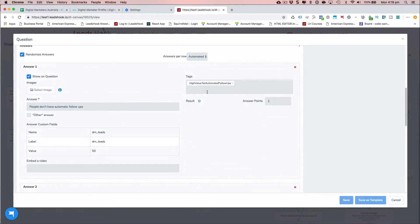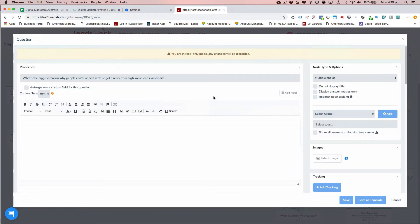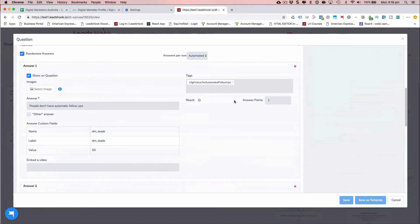If you want to do a segmentation to see who replied with 'no automated follow-ups' as the answer, you can quickly do that. Systems like Active Campaign and Infusionsoft work on tags, so you can pass these tags through to your CRM or email marketing system. The beautiful thing is you can attach a tag against every answer, and those tags are passed across against the lead. With 10 questions, you could easily attach 10 or 15 tags against that person, giving you a highly targeted list with lots of segmentation data to create quite granular campaigns.